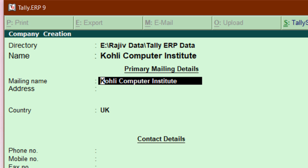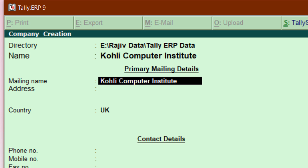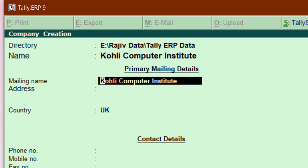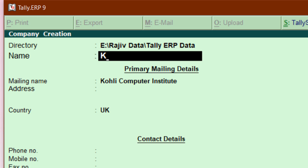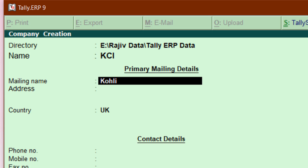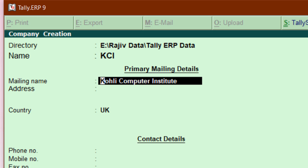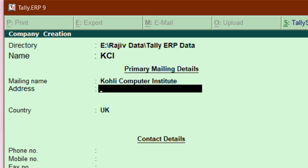Hit Enter to move to the next field. If you want to move back, use the Backspace key — I recommend Backspace over the up arrow key if you pressed Enter by mistake. The next field is Mailing Name. There is a difference between Name and Mailing Name: here I type 'KCI' as a short name, and in the Mailing Name I type the full name 'Koli Computer Institute.' You can choose which name to display or print inside Tally, or use both at different places.